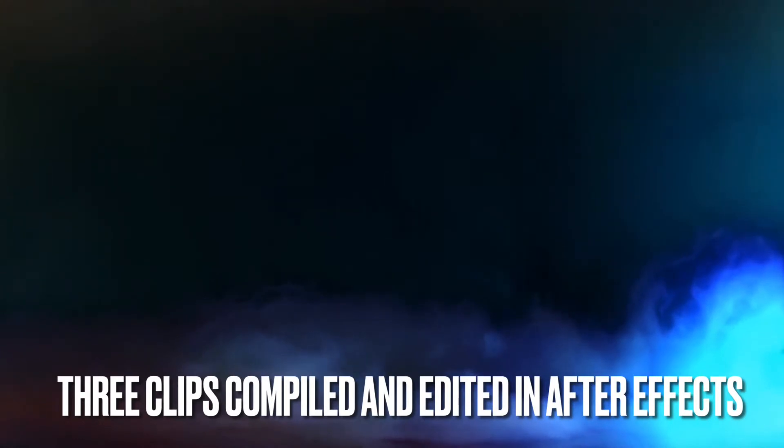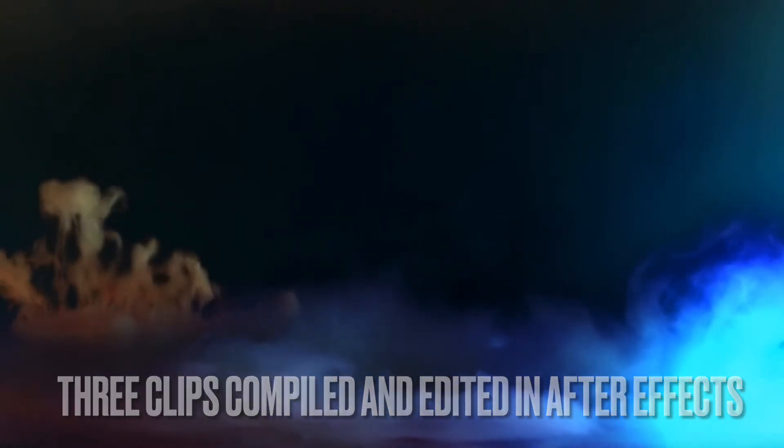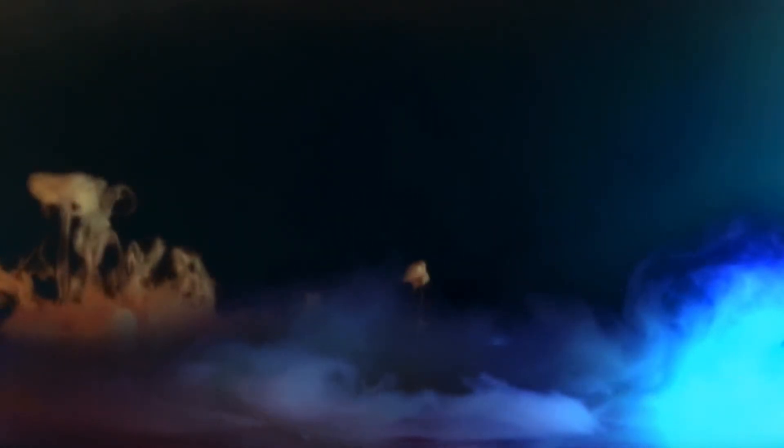This has been edited in After Effects and of course I've flipped the footage so this is technically upside down but it creates this cool kind of explosion plume effect.